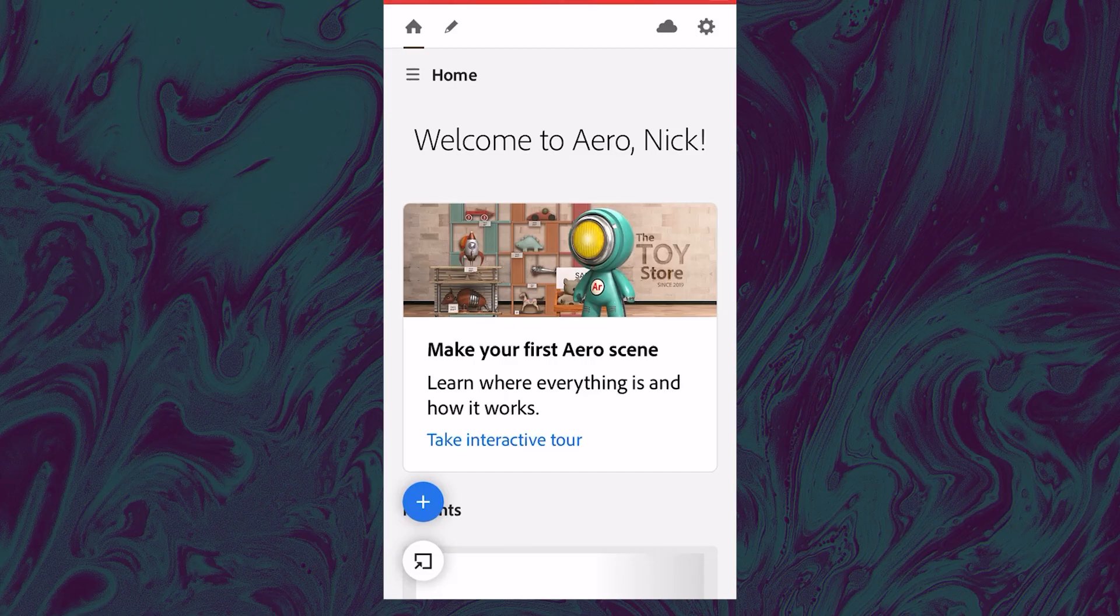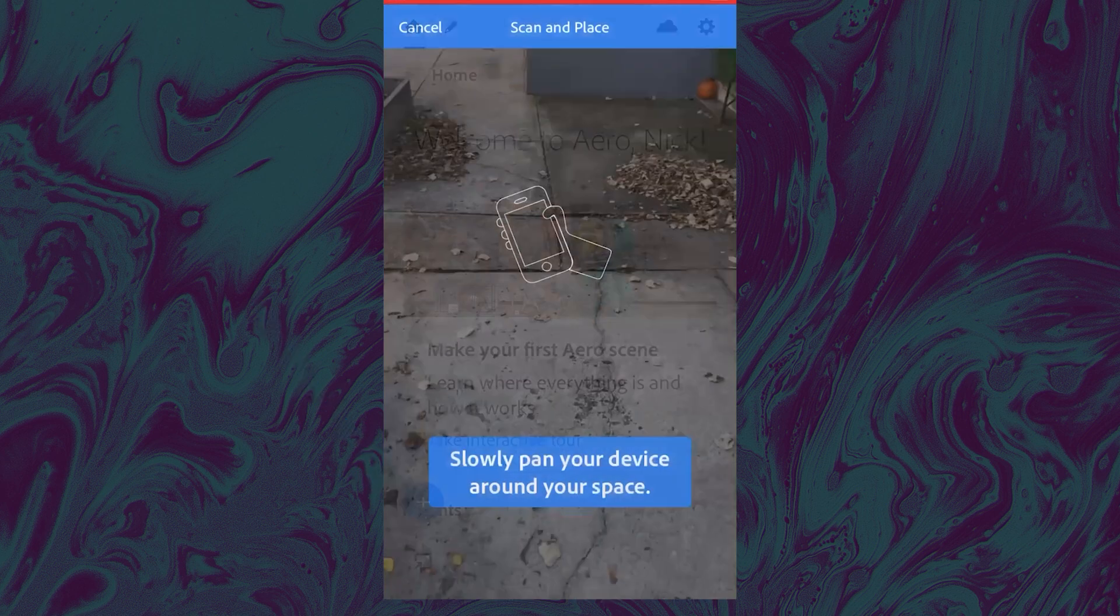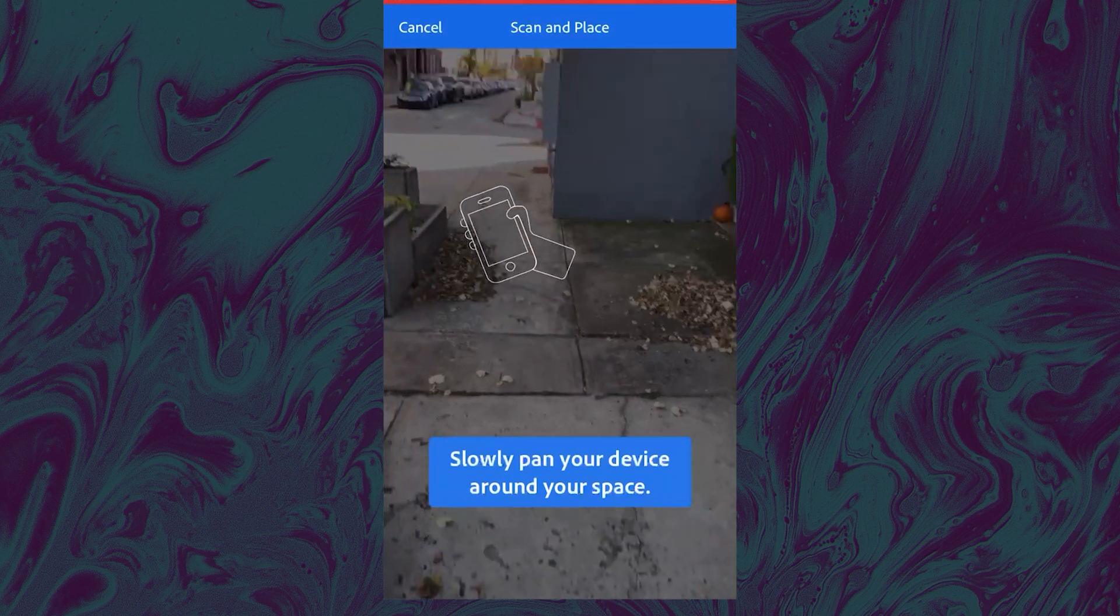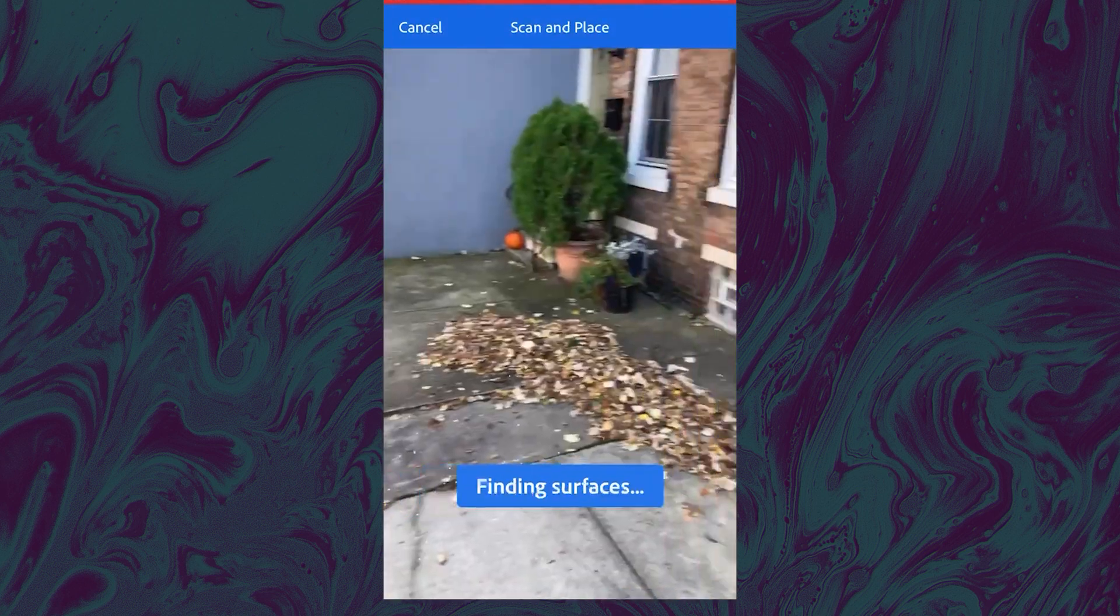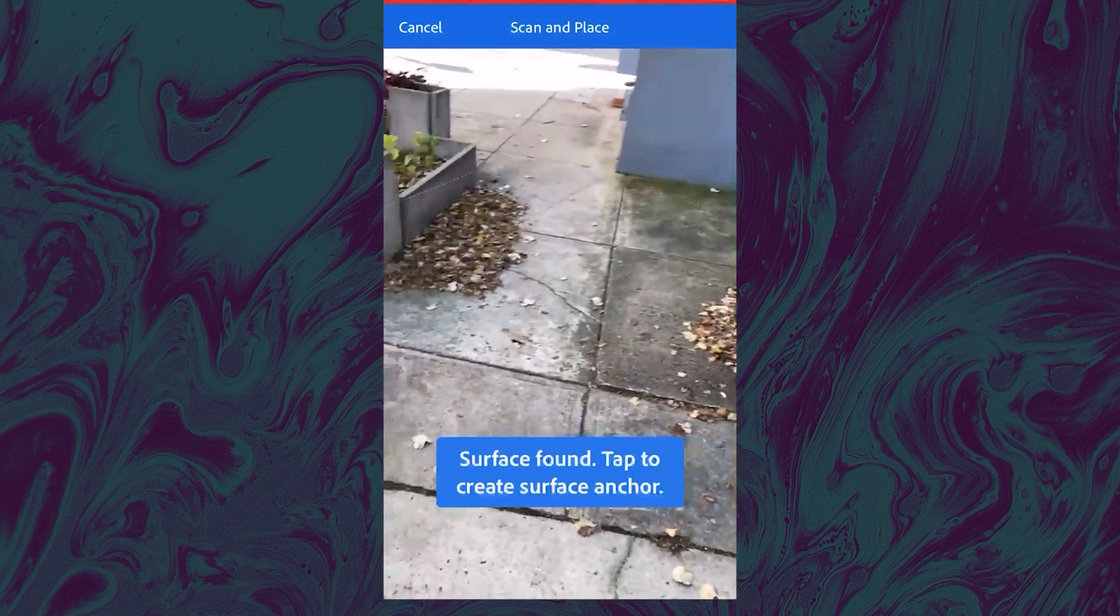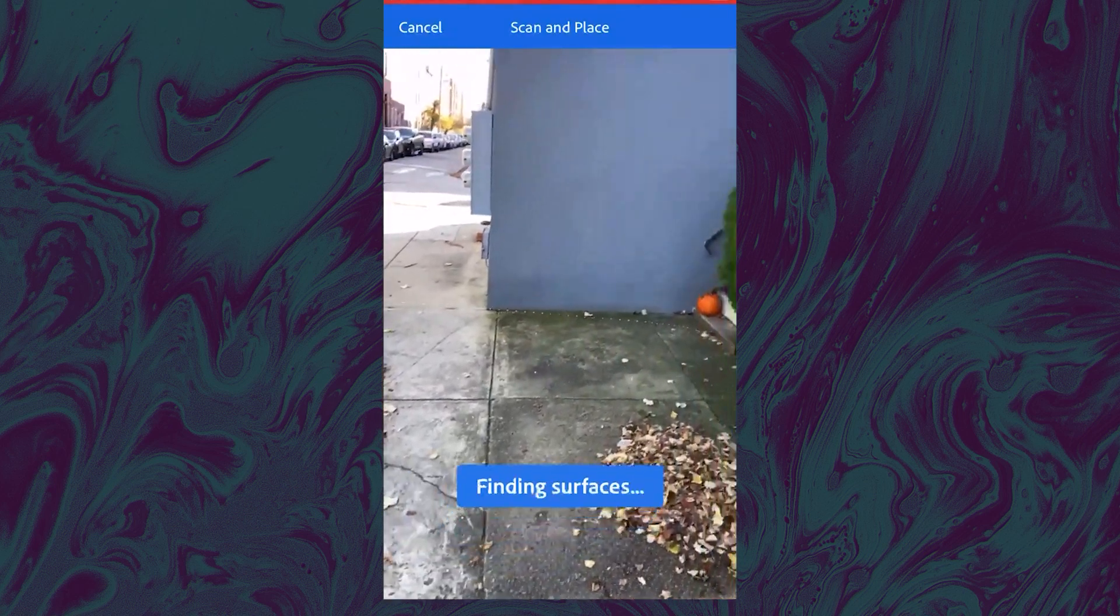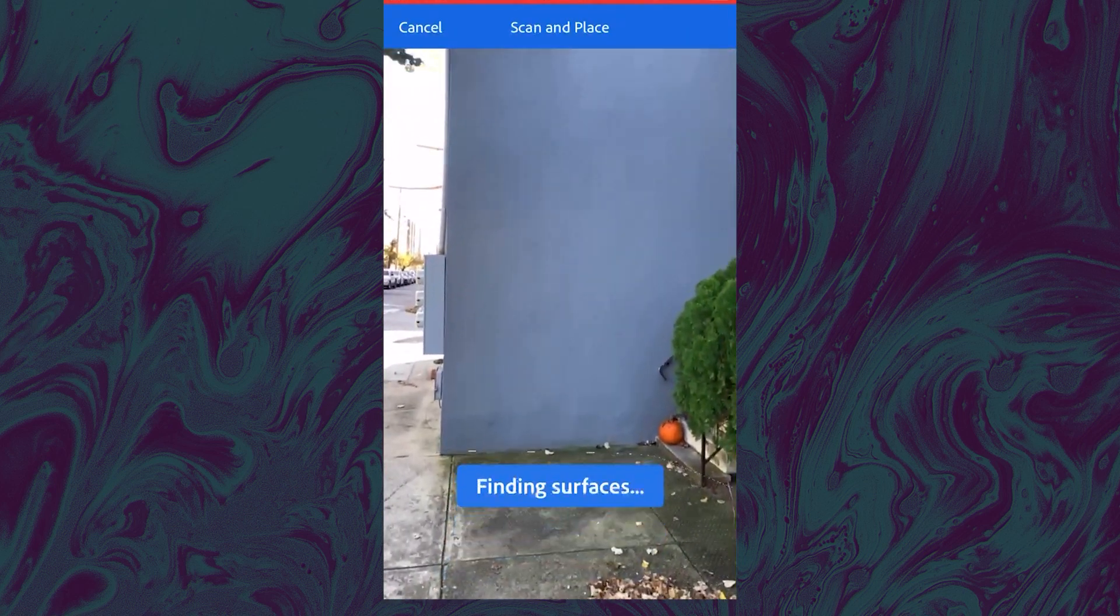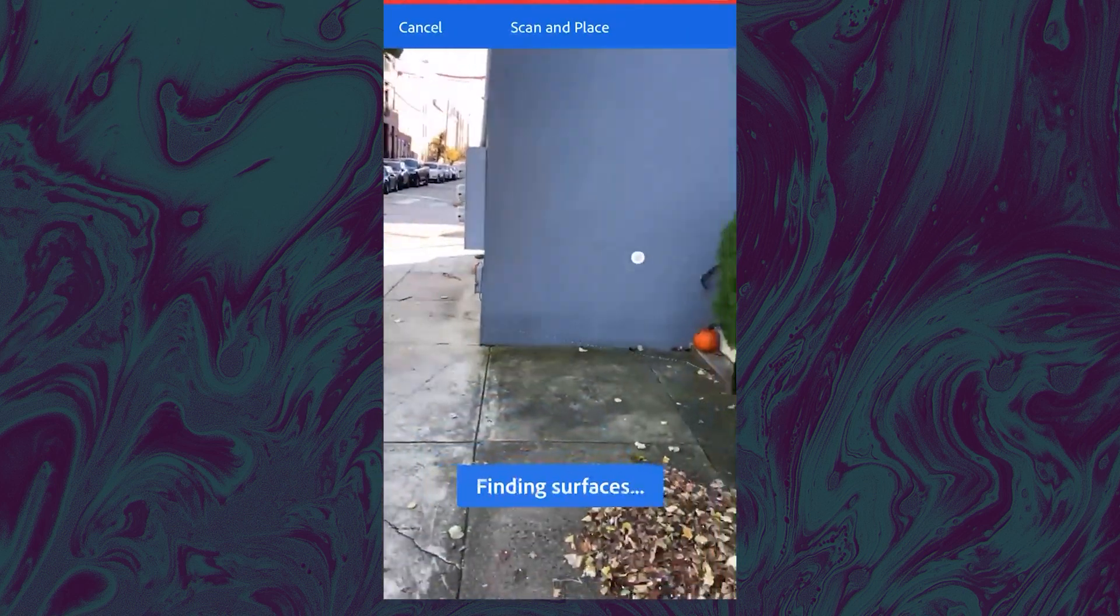So we are going to launch the Aero app on our phone and create a new scene by clicking this little plus button here. Then we need some surfaces to put anchors onto. So just kind of swing your phone around and let Aero scan. I found that floors were a little bit easier than walls.